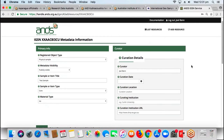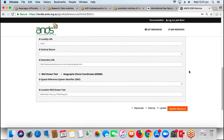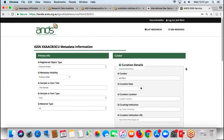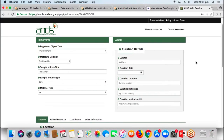That's pretty much it on IGSN. We will be putting out a minor update in the next couple of weeks where we're going to make it easier for users to link to ORCID IDs and grant information related to samples.